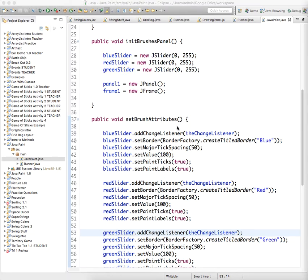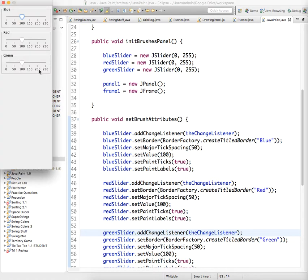And now if we run our program, if we change these, the background should change. Nope, the background color did not change. What did I forget?